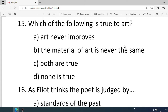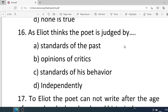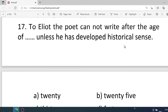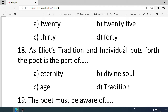Number fifteen: Which of the following is true of art? Options: A. Art never improves, B. The material of art is never the same, C. Both are true, D. None is true. Correct option is C. Both are true. Number sixteen: As Eliot reads, the poet is judged by — . Options: A. Standards of the past, B. Opinions of the critics, C. Standards of his behaviour, D. Independently. Correct option is A. Standards of the past. Number seventeen: The poet cannot write after the age of — unless he has absorbed the historical sense. Options: A. 20, B. 25, C. 30, D. 40. Correct option is B. 25.